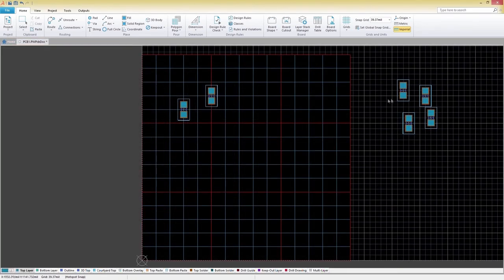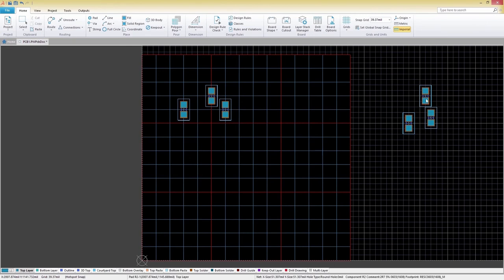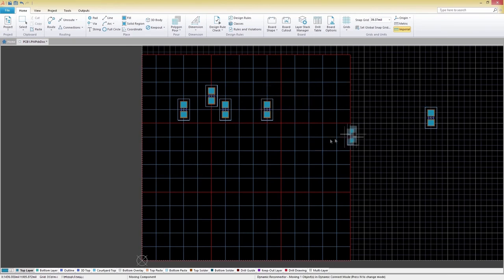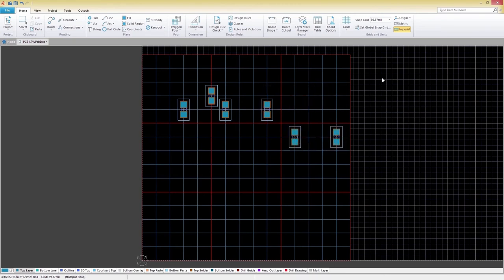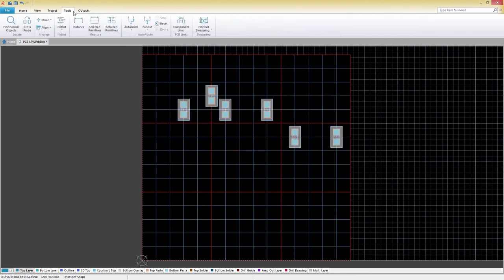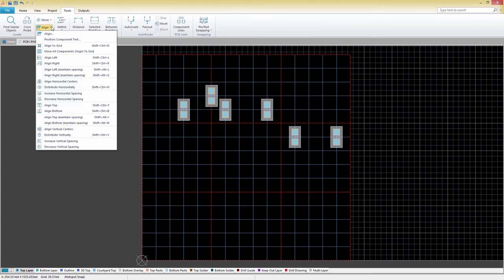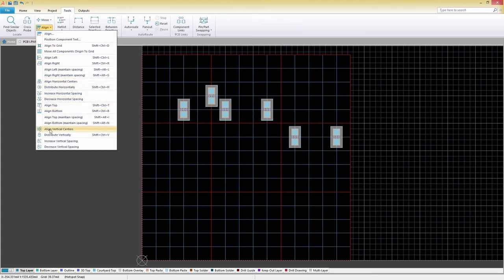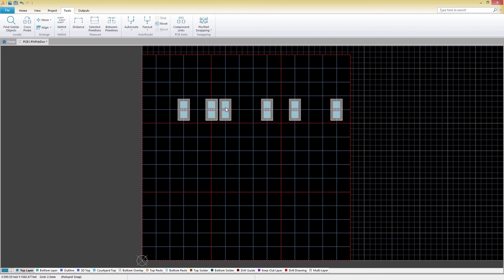Now that we've sorted out our grid, let's talk about alignment. Let's place some components on our newly constructed grid. Highlight the objects you want to align and click the Tools tab and then Align, Align Vertical Centres. Click on the component you want the others to conform to and instantly your components will be aligned.